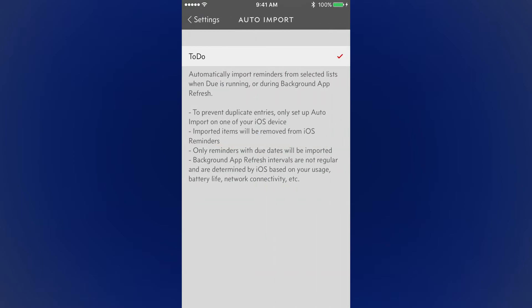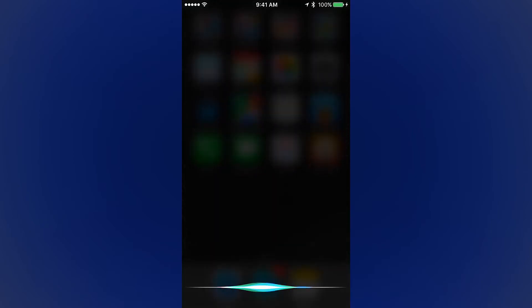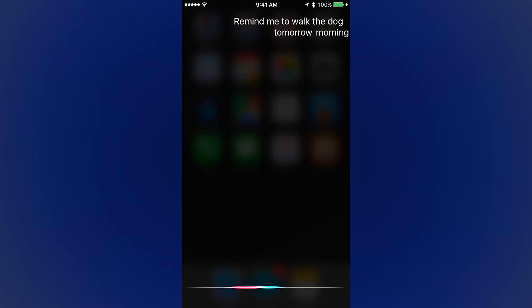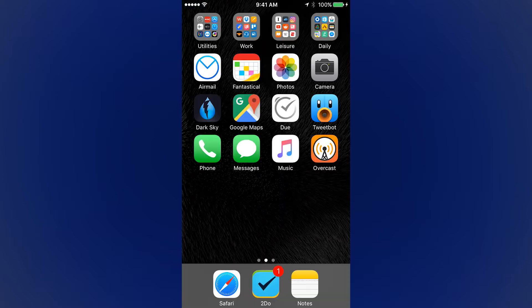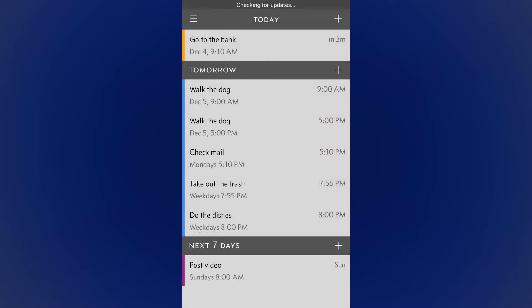Do will pull reminders from the iOS Reminders app if you're using that right now. A nice trick with that is if you turn this on, you can have Siri add tasks to the default Reminders app, and then Do will pull it over. You can have Do auto sync them, or you can go and manually copy them over from the settings menu.